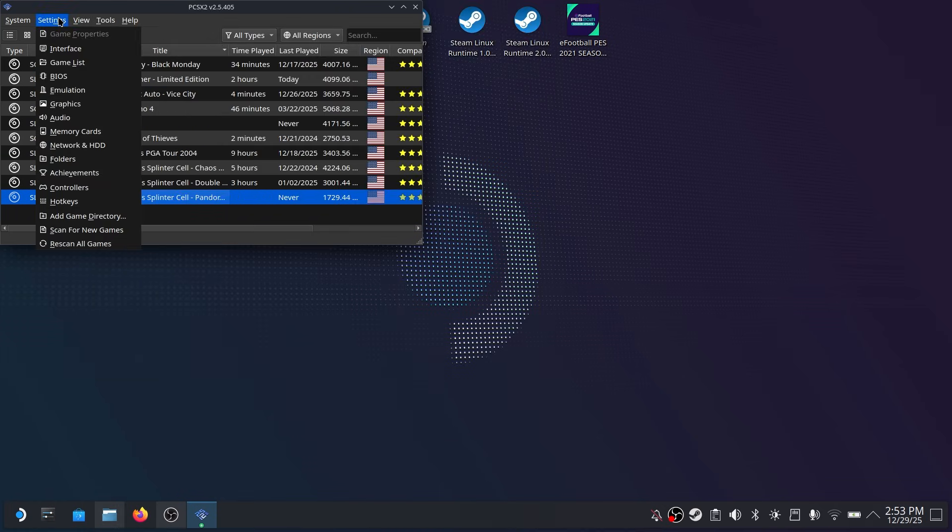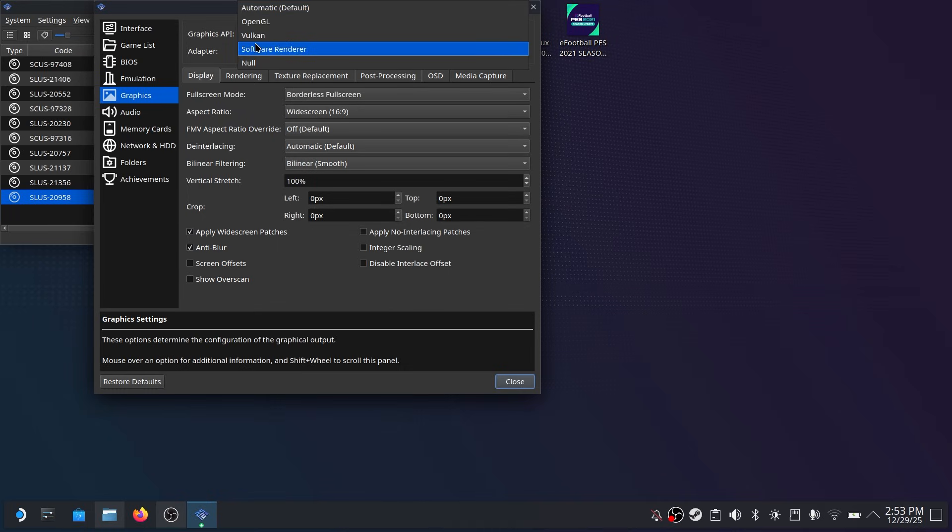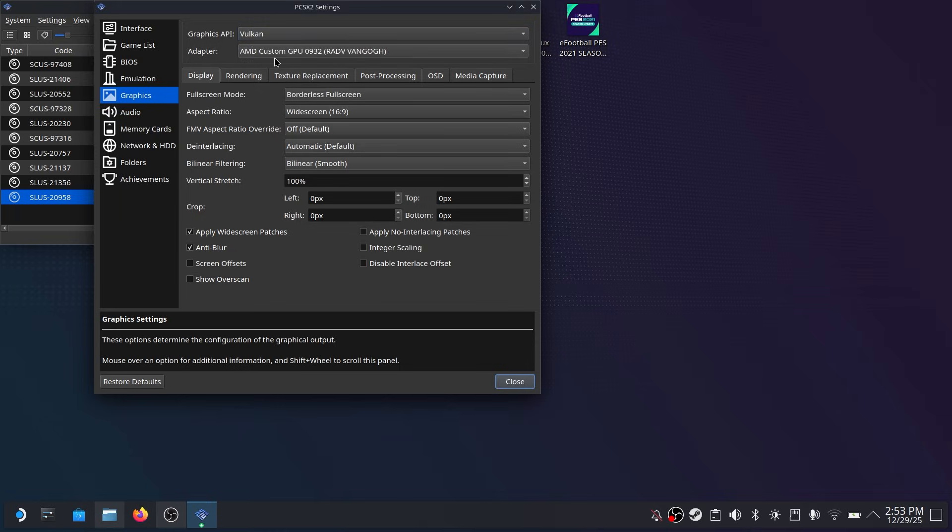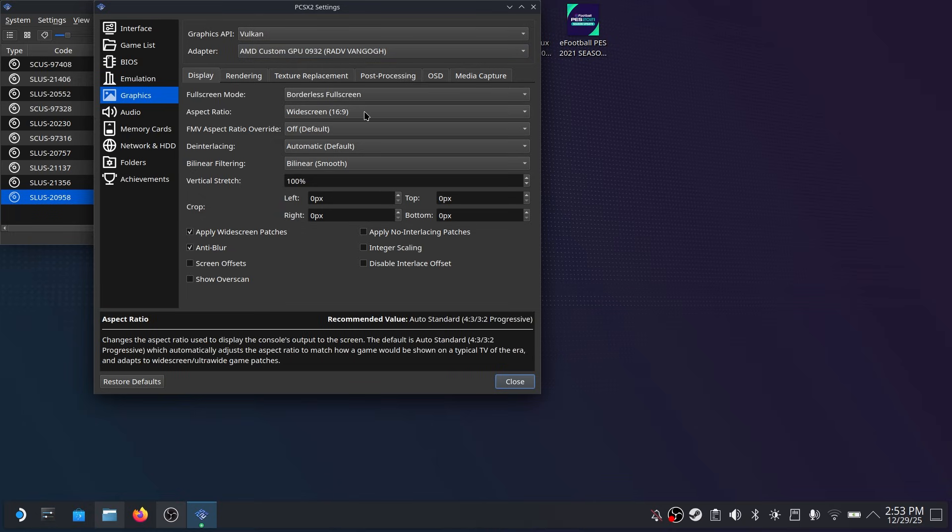Next head on to the graphics menu under the settings tab. And under the graphics API make sure you have Vulkan selected. If you don't have that selected you're not going to get the most out of your Steam Deck performance. And under adapter make sure you select AMD.